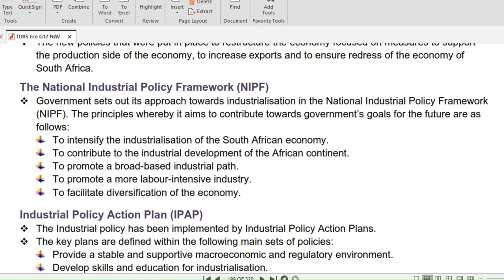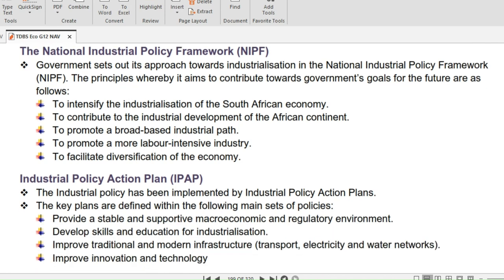The government sets out its approach towards industrialization in the National Industrial Policy Framework, NIPF. The principles whereby it aimed to contribute towards government's goals are: to intensify the industrialization of the South African economy, to contribute to the industrial development of the African continent, to promote a broad-based industrial path, to promote a more labor-intensive industry, and lastly to facilitate diversification of the economy.